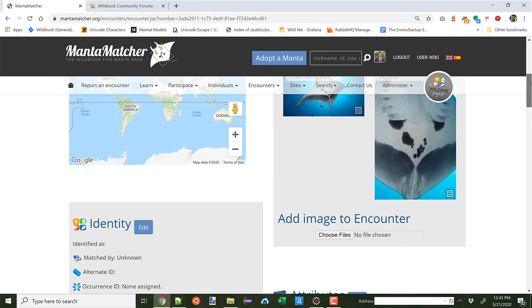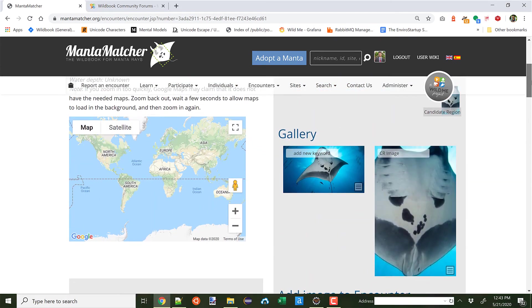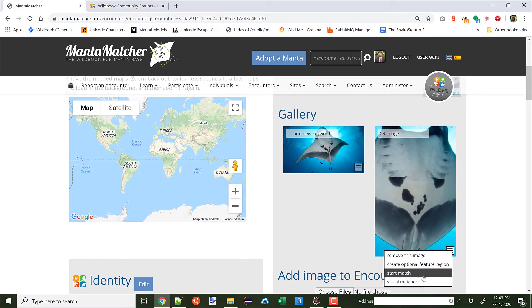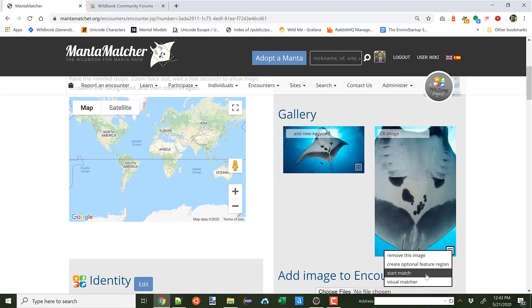However, you now have a new menu option to do Hotspotter. And here it's just simply Start Match. So this is much more in line with how other Wildbooks work and execute algorithms like Hotspotter and Curverank and some of the newer deep learning techniques. So this is a new menu option that you haven't had before. It can be used in addition to MantaMatcher. We think you'll like this algorithm a little bit better, but that's up to you. Now I'm going to go ahead and click Start Match.